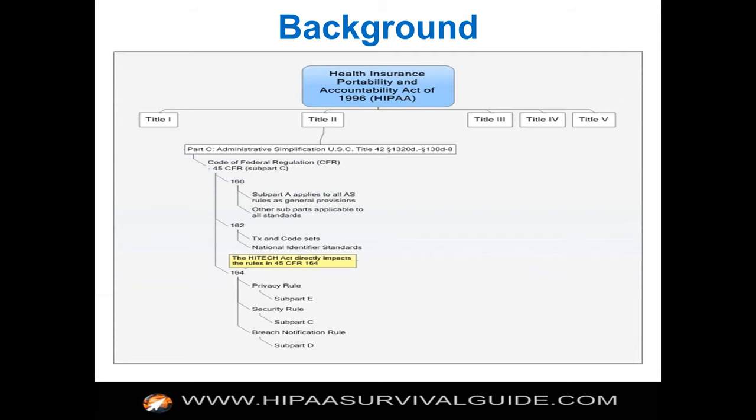HIPAA has five different titles in the statute. It was actually a modification to the Social Security Act, Title 42, Section 1320B, but the regulations are all contained in 45 CFR 164. We all come to think of the regulations as being the law and tend to forget that there was a HIPAA statute and a HITECH Act statute.